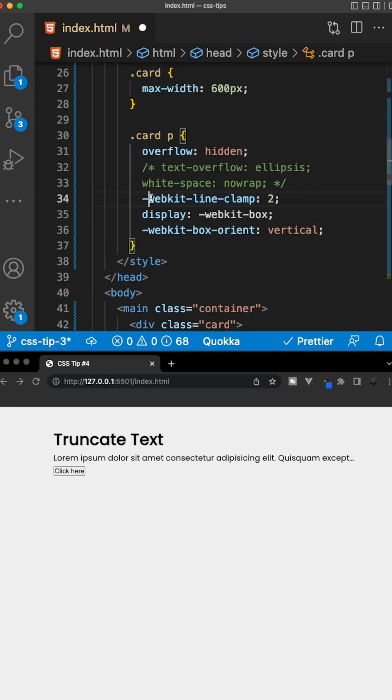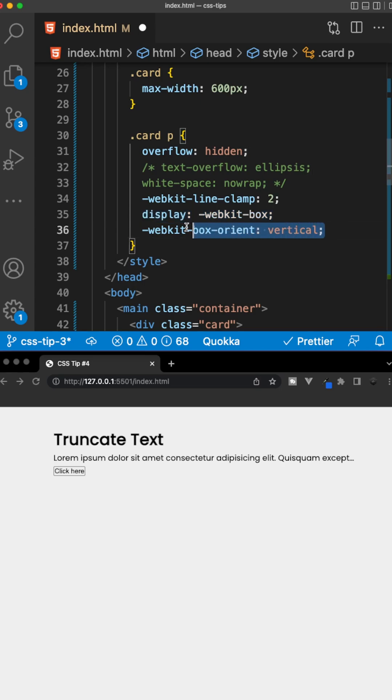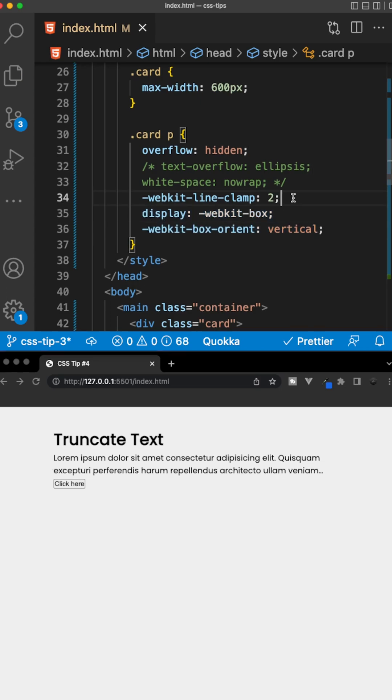We'll set the webkit line clamp to 2, we'll set the display to webkit box, and then lastly, the webkit box orient, we'll set this to vertical. This will still truncate the text, but the amount of lines will be determined based on the value of this property.